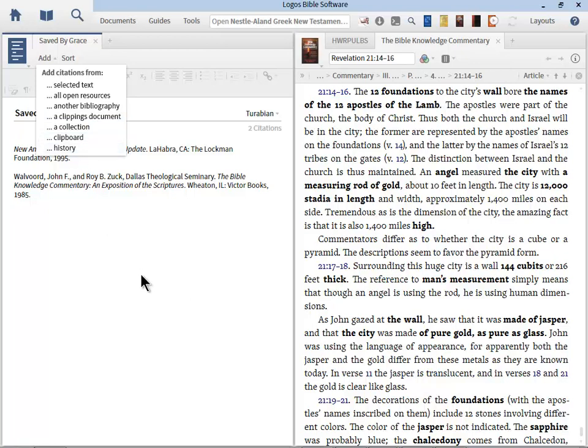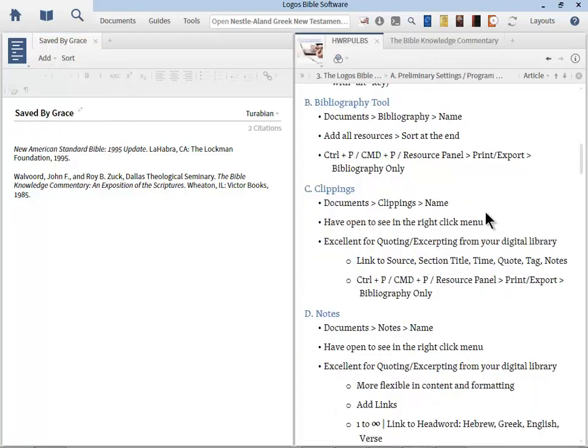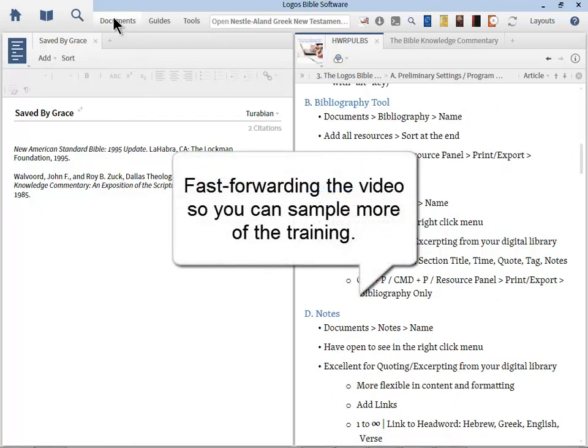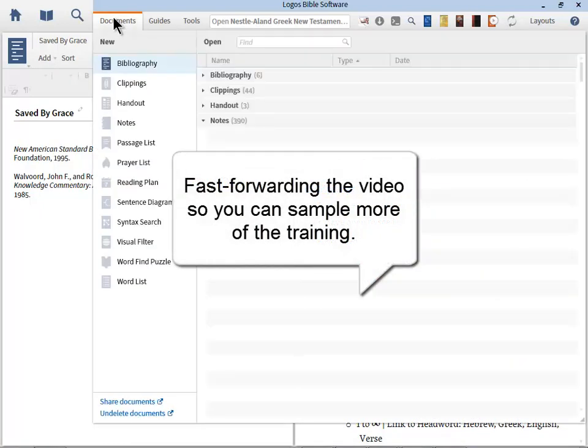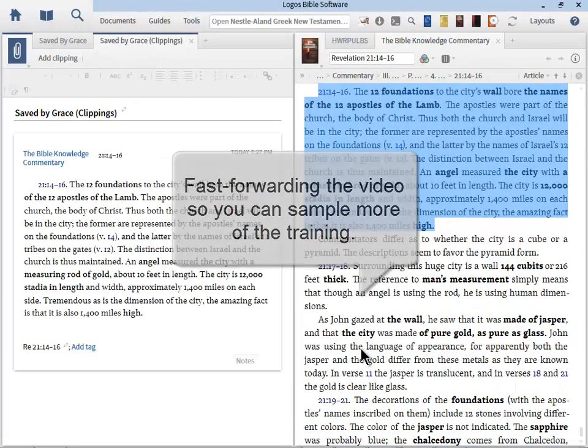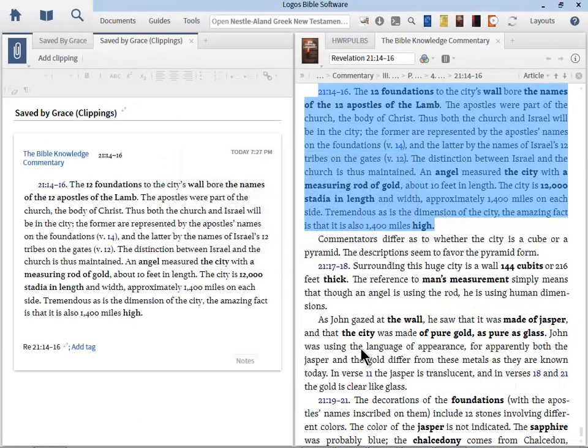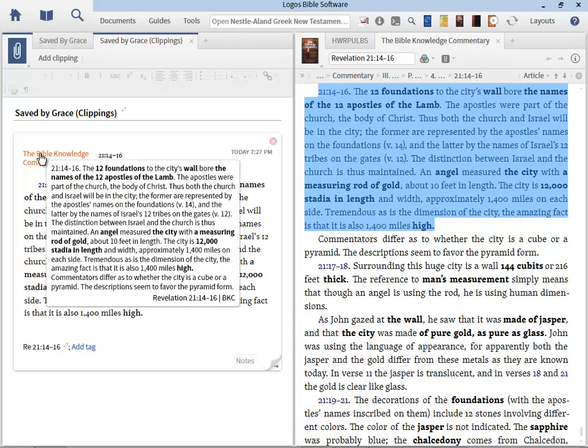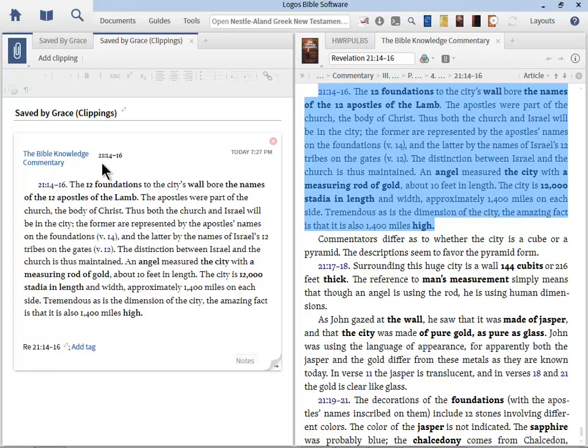Let's move now to clippings. So I'm going to leave my bibliography document open, and now I'm going to go to Documents, Clippings. So I'm going to go ahead and click on that. Notice what Logos did. The text that I selected automatically got placed in there. I didn't have to do any copy or any extra work here. In addition to that, it gives me a link back to the book so that I can return there with one click. It gave me the section title. In this case, Revelation 21, 14 through 16.